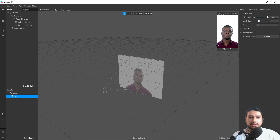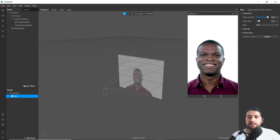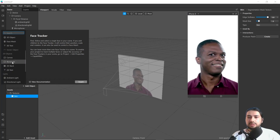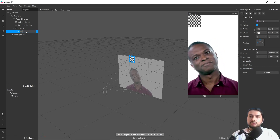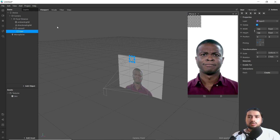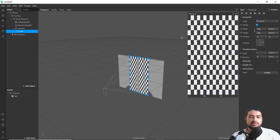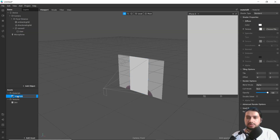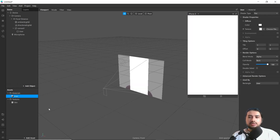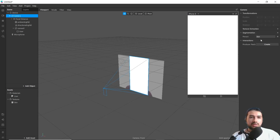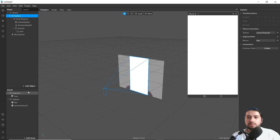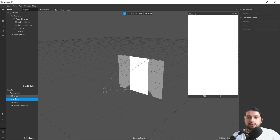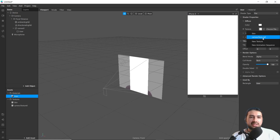Now we will check it. Go to Add Object and add a Rectangle, rename it as 'user'. Then add a material and rename it. Change data type to Flat, go to Camera and extract texture.